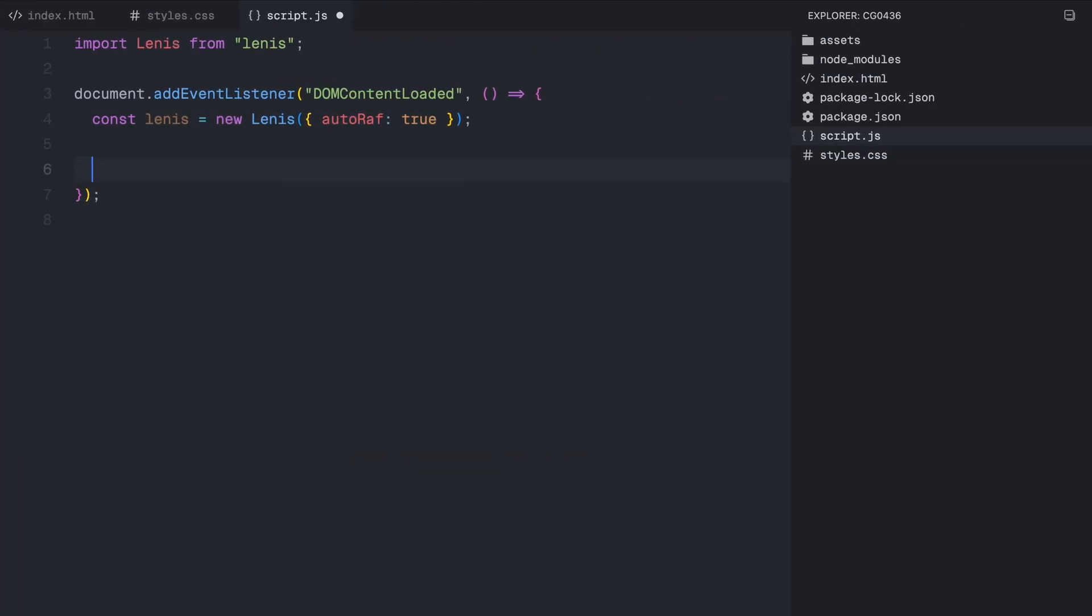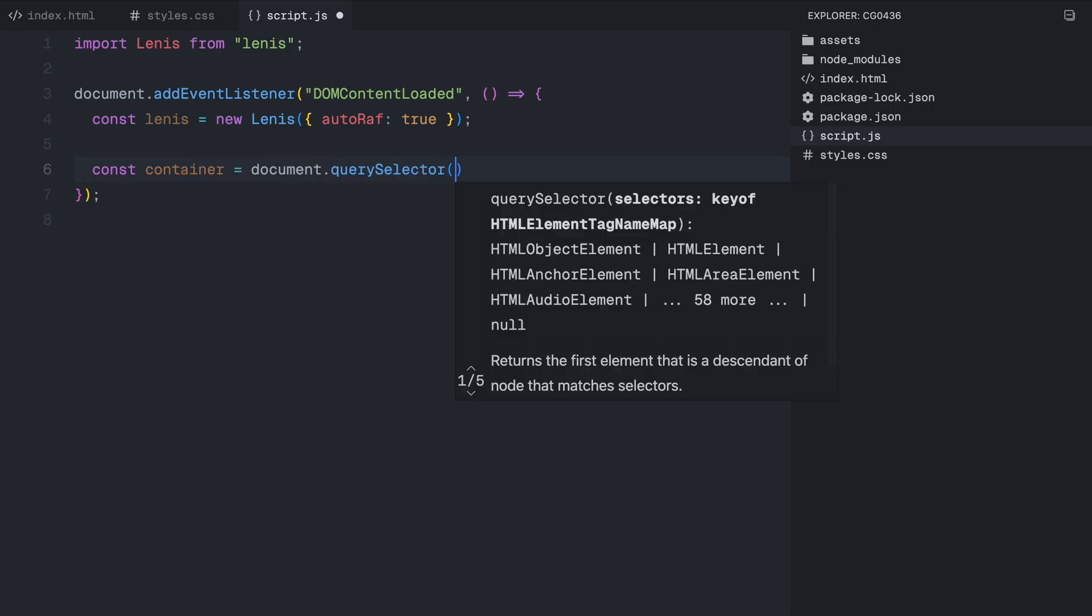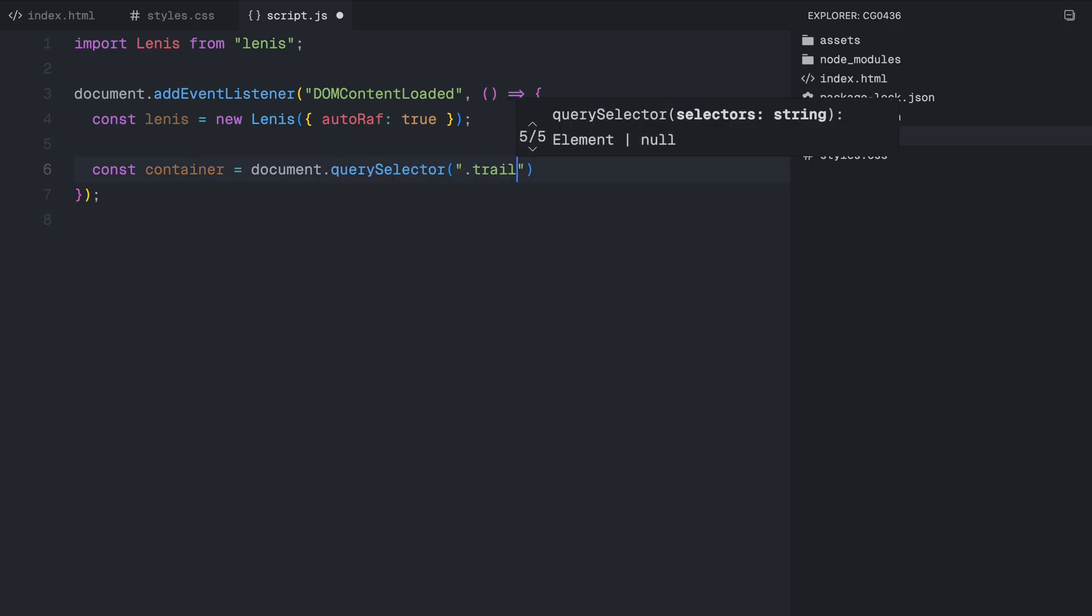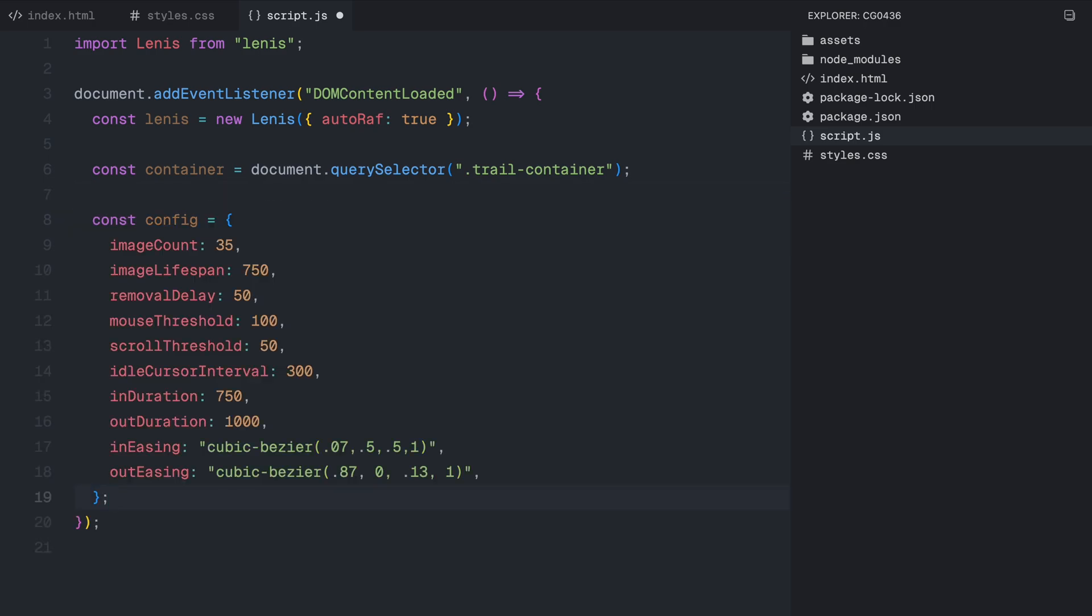Now we grab a reference to the trail container, which is the section where our image trail will appear. We store this inside a variable called container, so we can easily manipulate it later. After that, we define a configuration object called config. This contains all the key settings that control how the animation behaves. Image count sets the total number of images that can appear in the trail. In this case, we are allowing up to 35 images at a time.